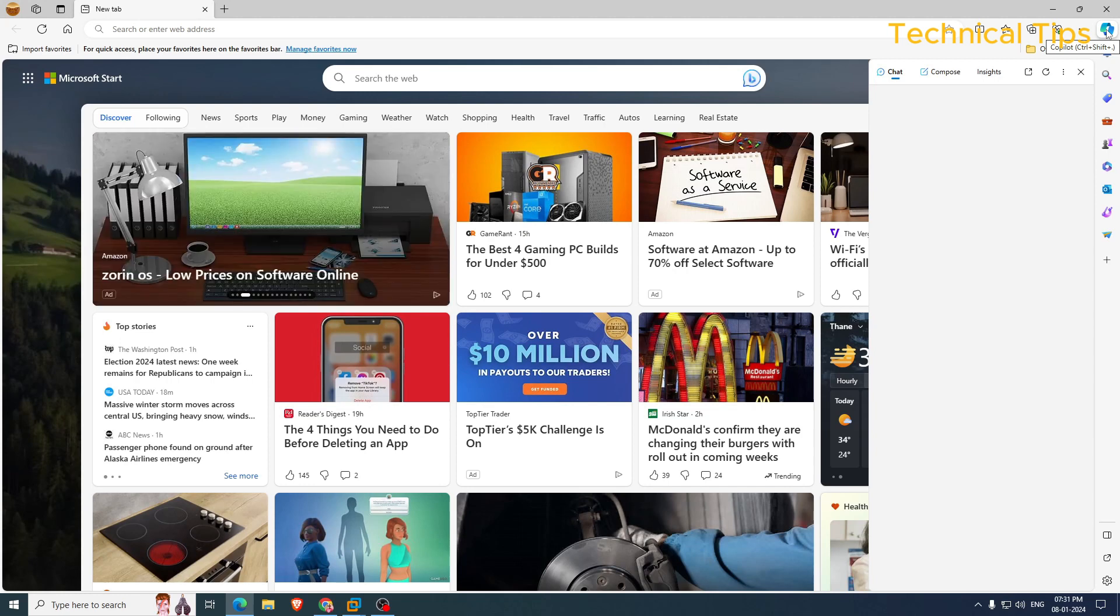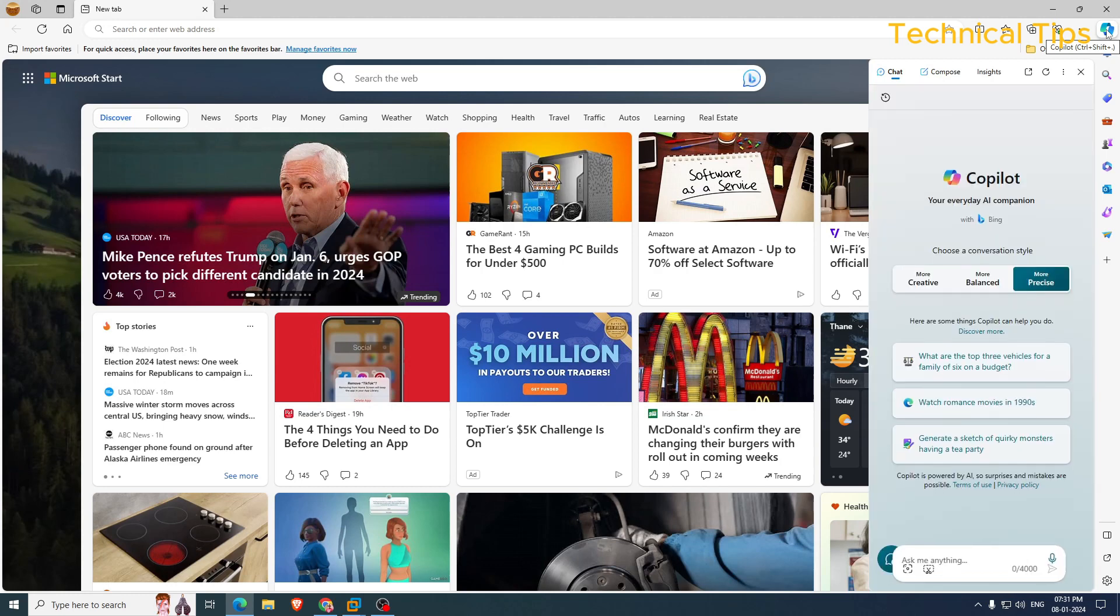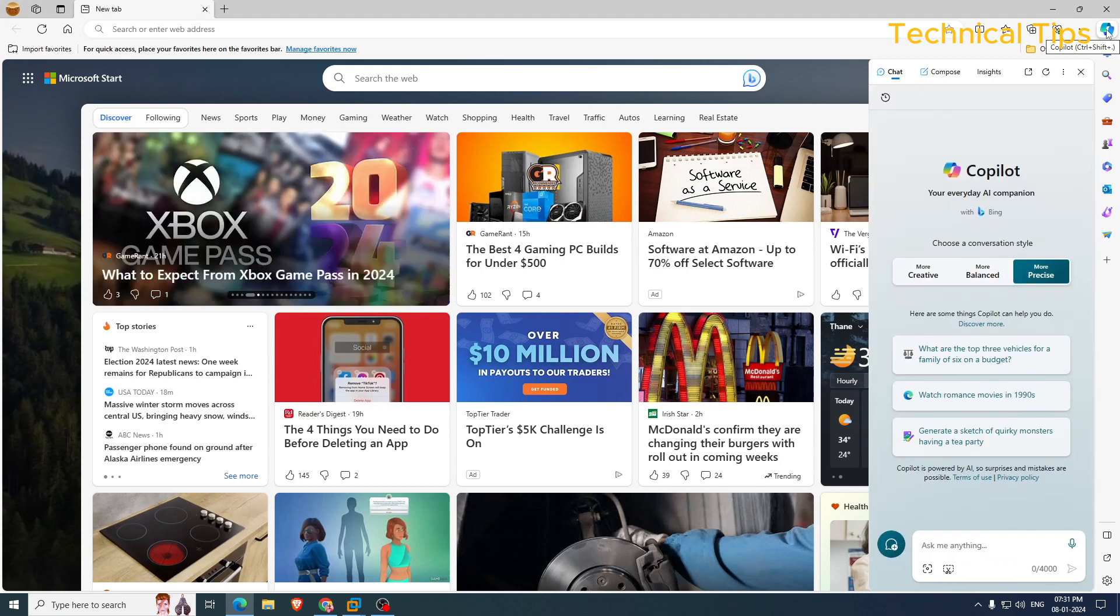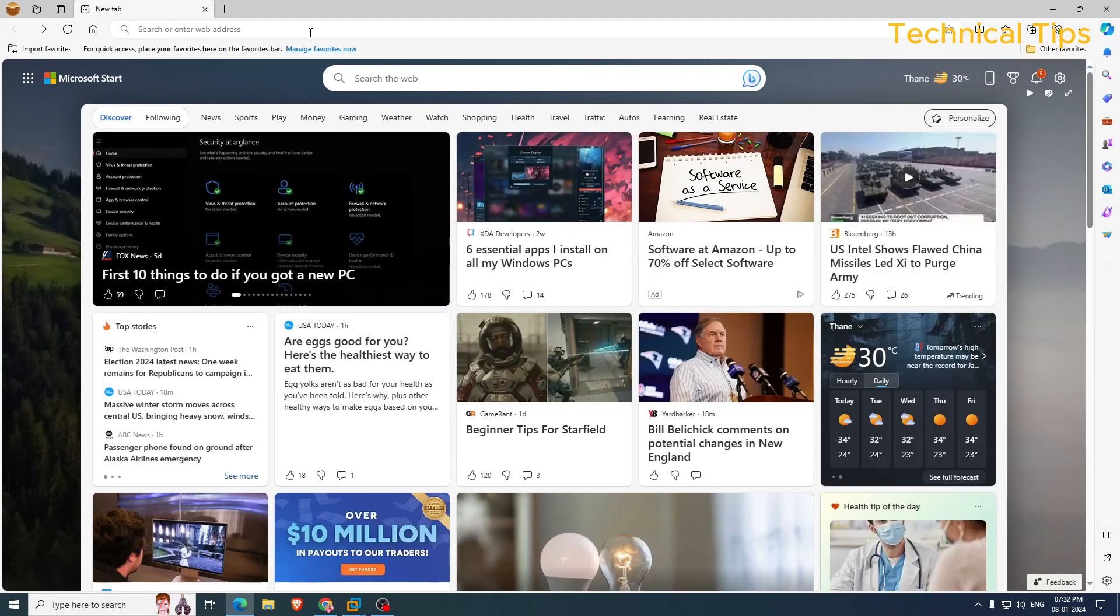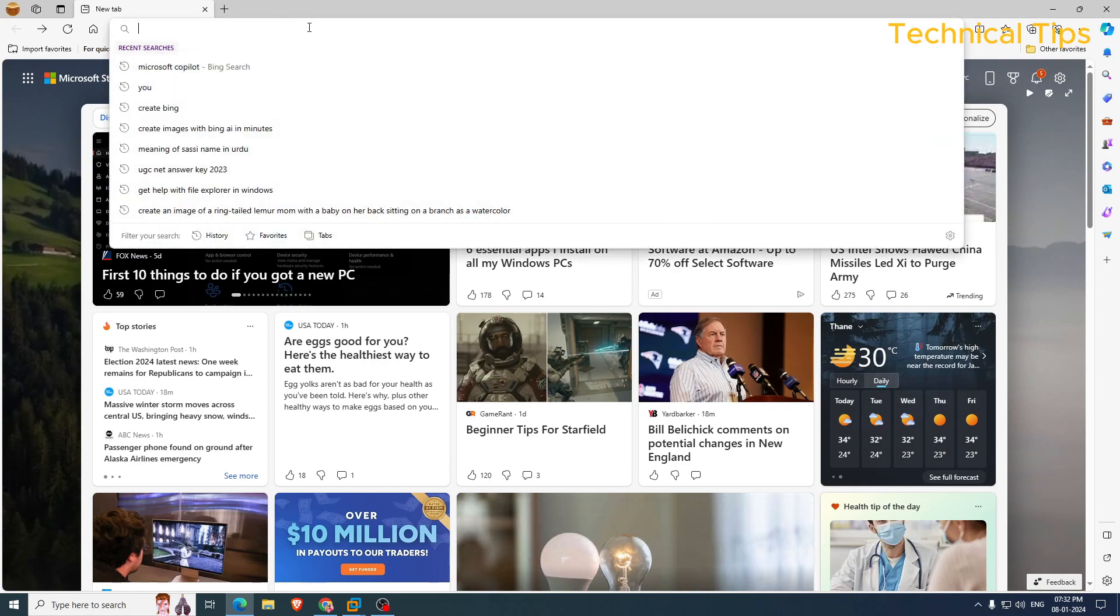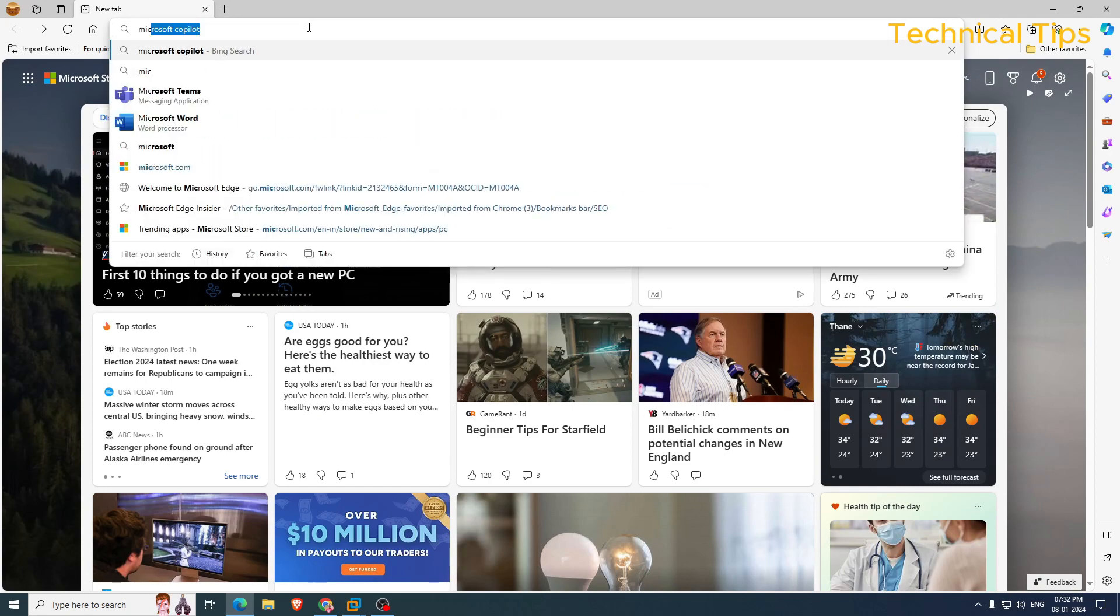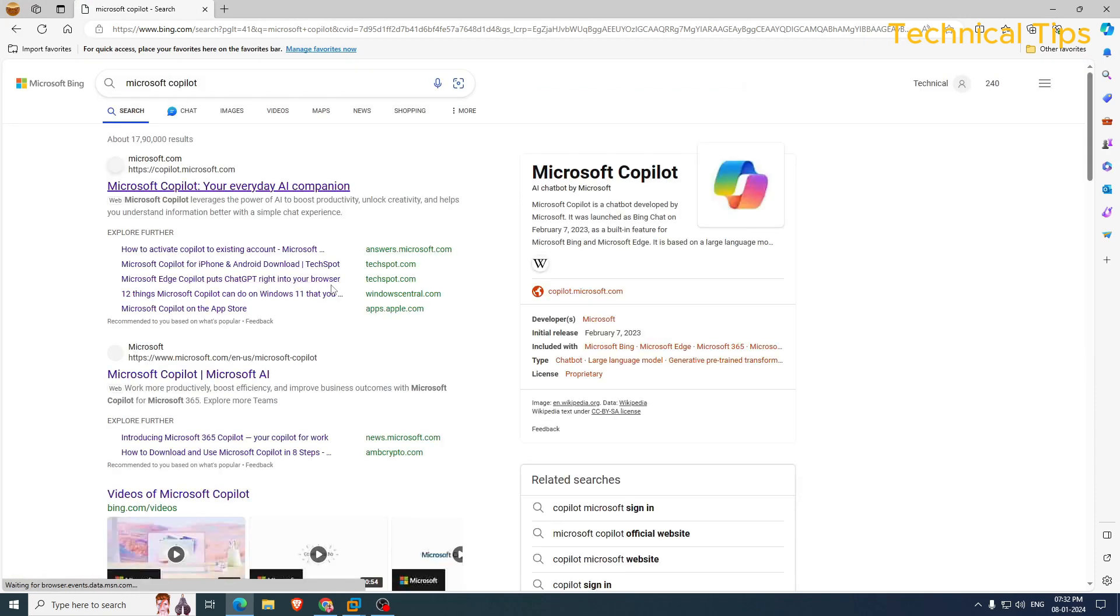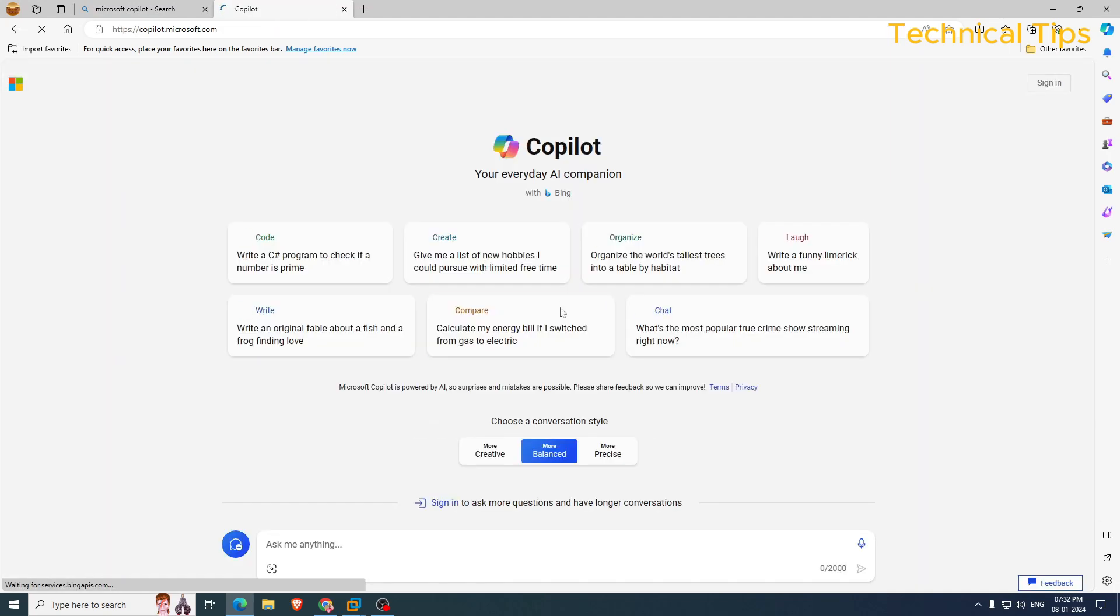But if you want it to be installed on your Windows 10 PC, even that can be done. So just do one thing: in the address bar, type Microsoft Copilot and press enter. Click on the first link that says Microsoft Copilot and it will take you to the Microsoft Copilot website.